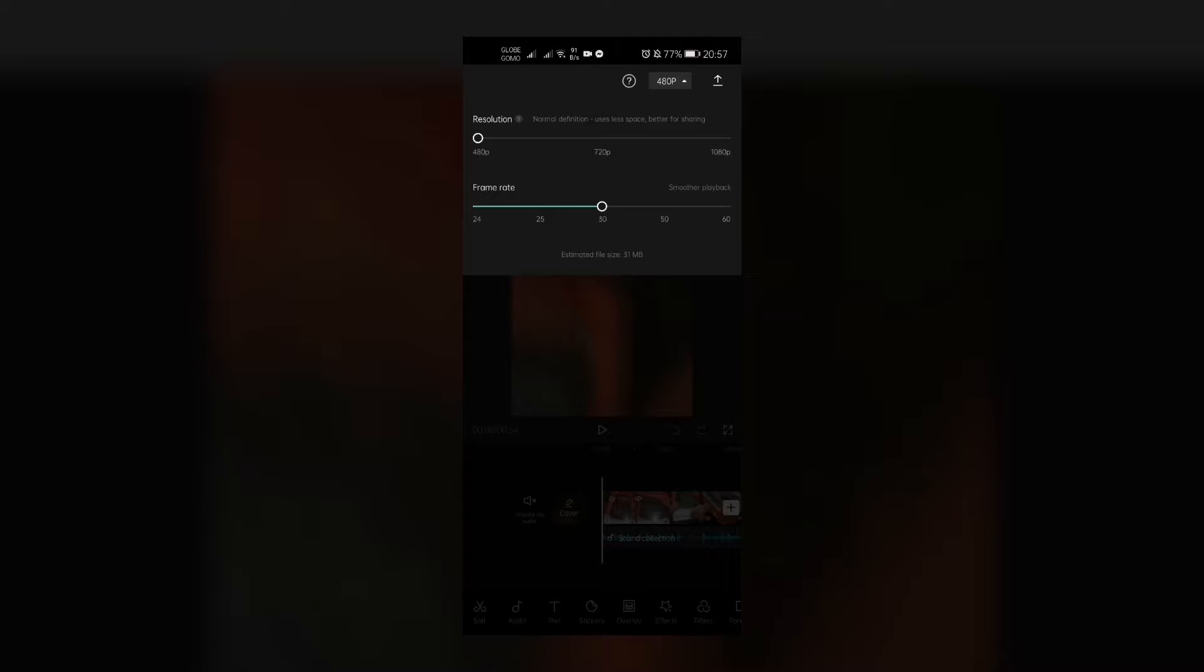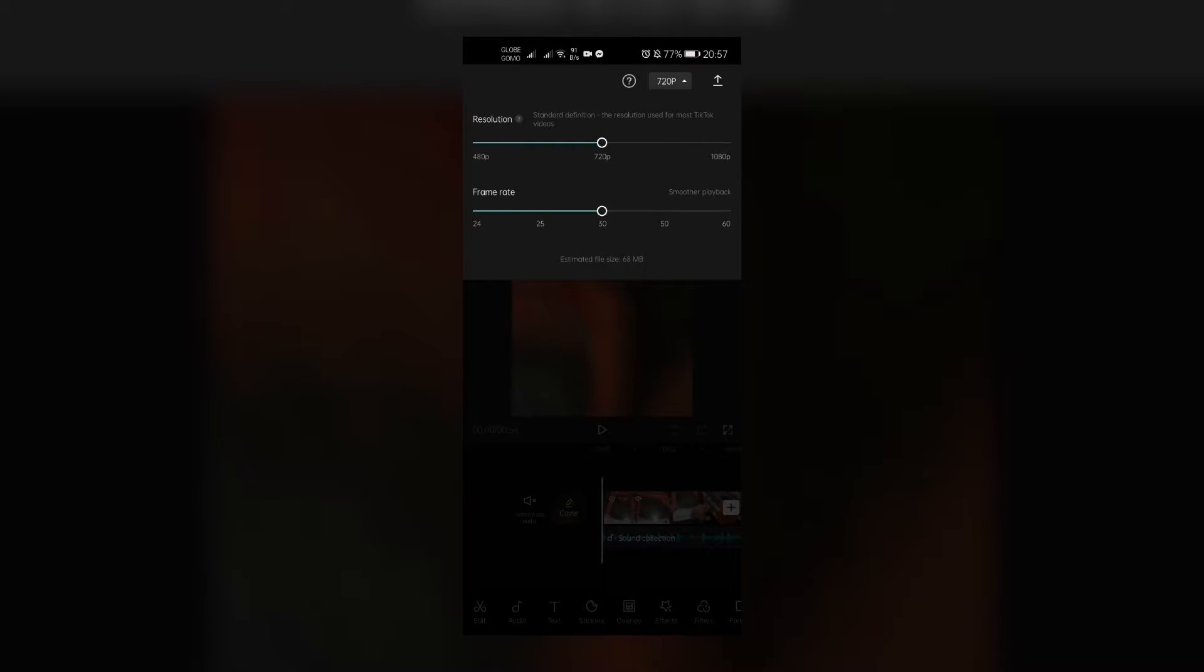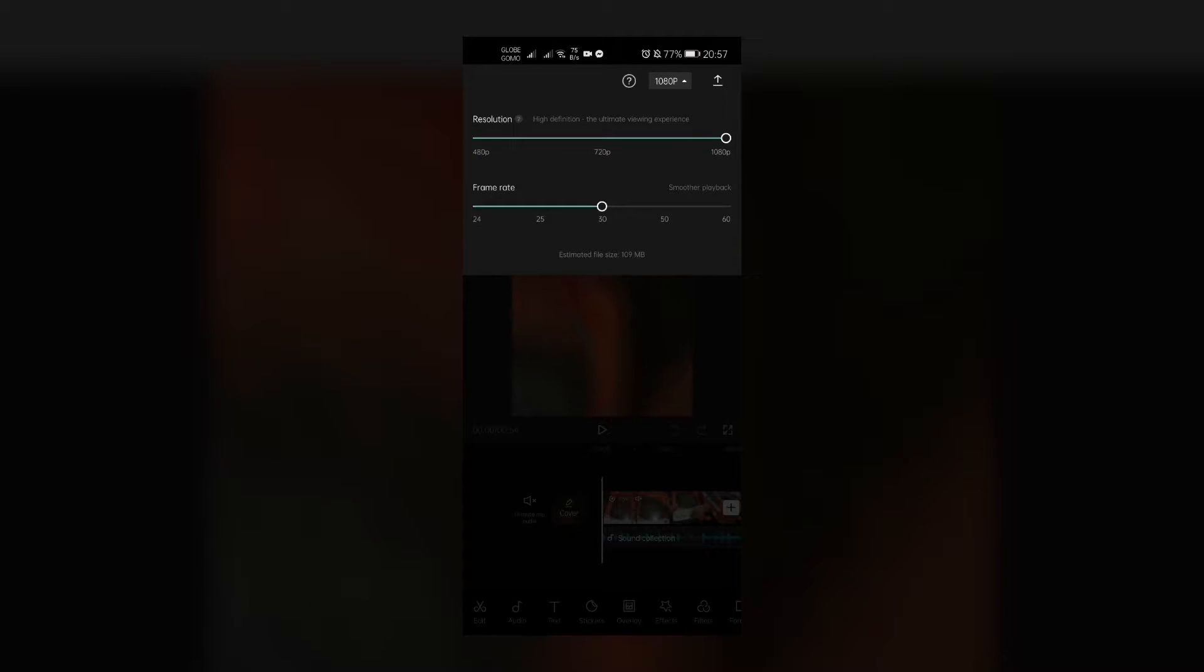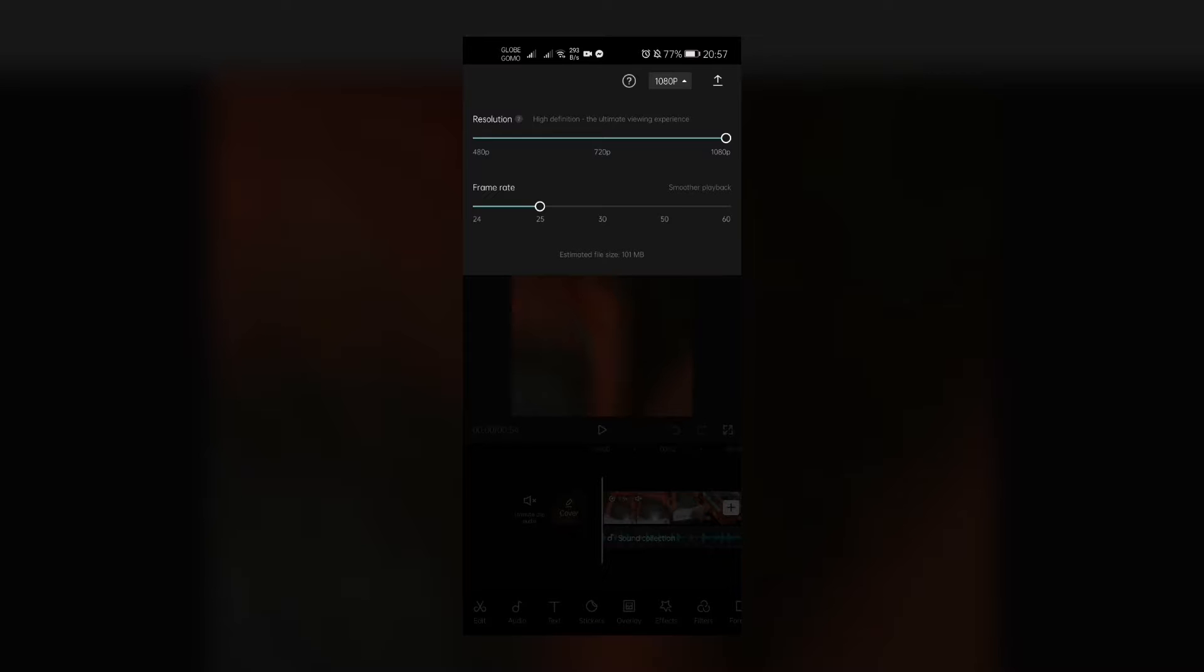The frame rate options range from 24 frames per second, 25 frames per second, 30 frames per second, 50 frames per second, and 60 frames per second. Now you may notice that the higher the frame rate, the bigger the size, or the higher the resolution, the bigger the size of the file.